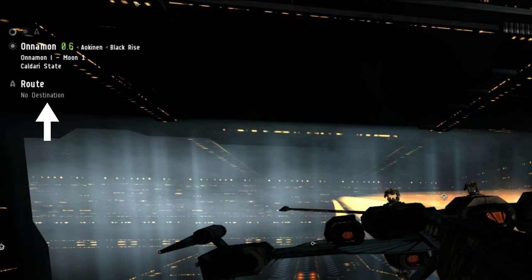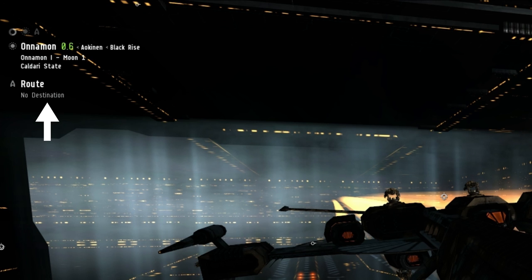A player can also set up what is called the Autopilot Route. This is a series of systems displayed underneath the system information that show the current location, the destination, and all the systems a player would go through to get there. Each system along the displayed route also shows its security status — the darker red a system is, the closer to 0.0 security status it will be; if a system is shown in green, it's closer to being a high security system. Players can use the Autopilot menu to customize their route by avoiding specific systems, taking the shortest amount of gate jumps, and more. Note that it is not possible to autopilot amongst the various wormholes generated in the game.